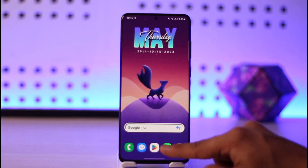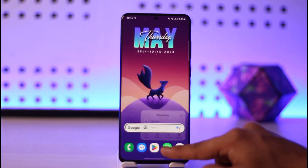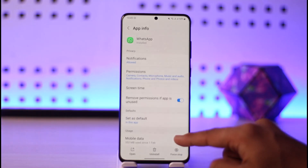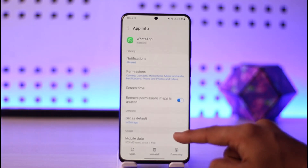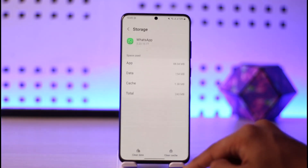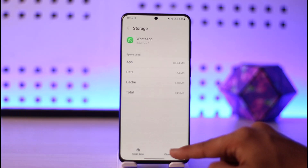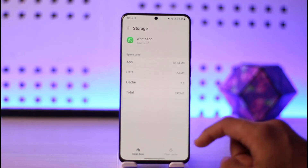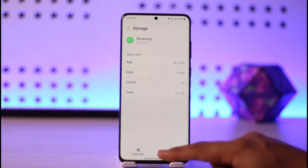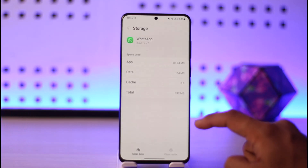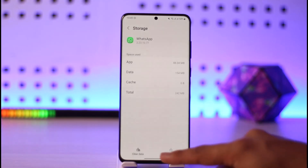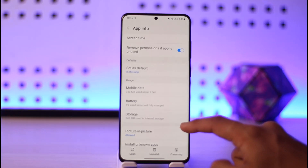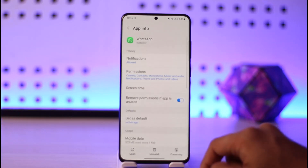To fix this, long press the WhatsApp app icon, then tap the 'i' button to come to the app info page. If you're on Android, go to Storage, then clear the cache files. If you tap 'Clear Data' your chats are going to be deleted, so if you haven't backed them up I wouldn't recommend clearing the data, but it may help solve the problem.